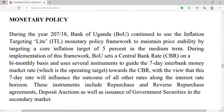These instruments include repurchase agreements — they repurchase things from the public to redistribute money when money is little in the economy, giving money to the public to increase money in circulation. Other instruments include reverse repurchase agreements, deposit auctions, as well as issuance of government securities. When people buy government securities they bring money to the central bank, thereby withdrawing money from the economy and reducing the amount of money in circulation.